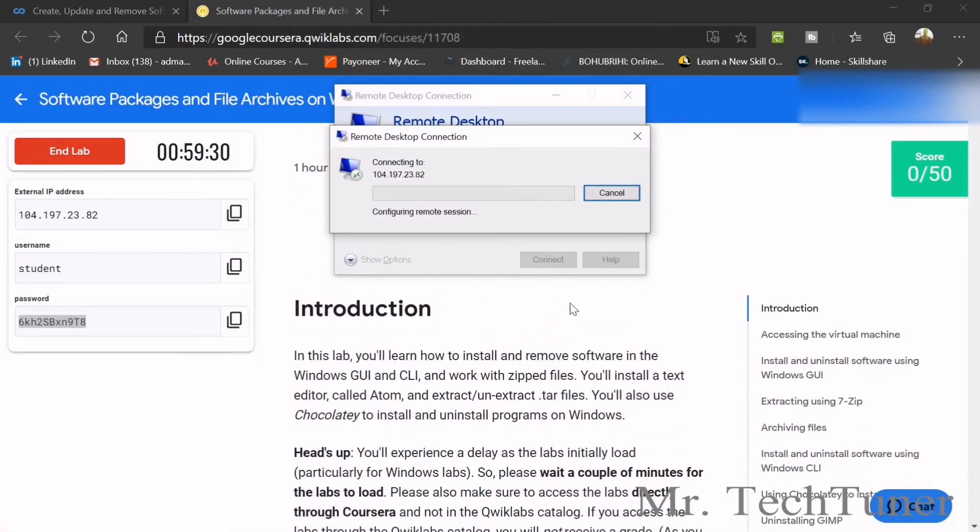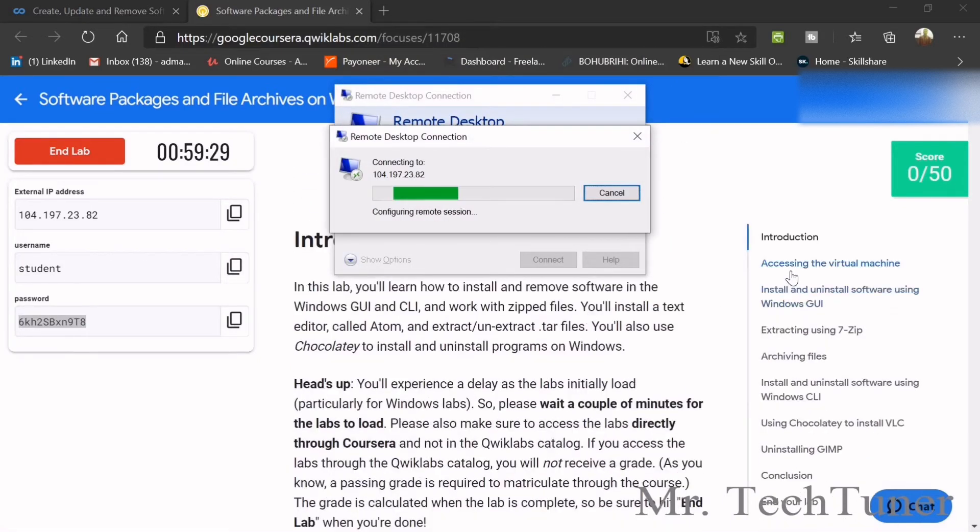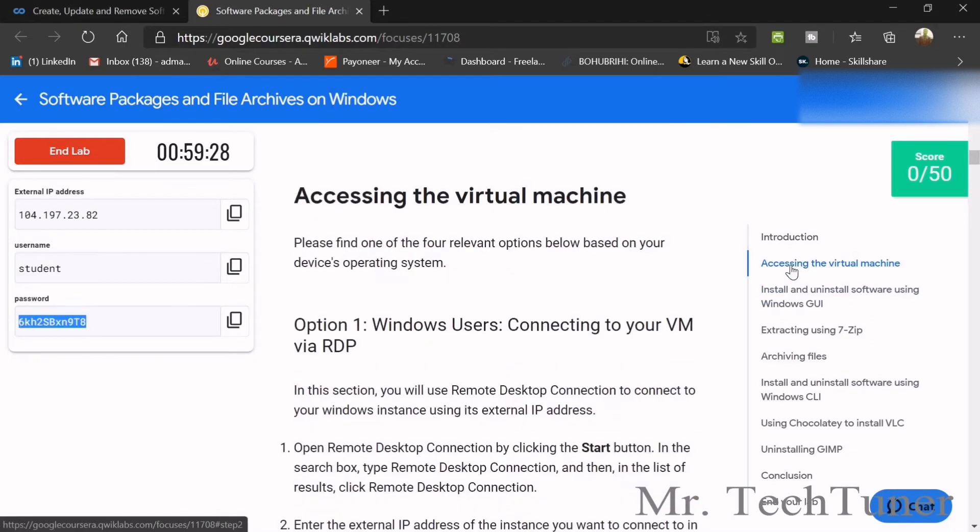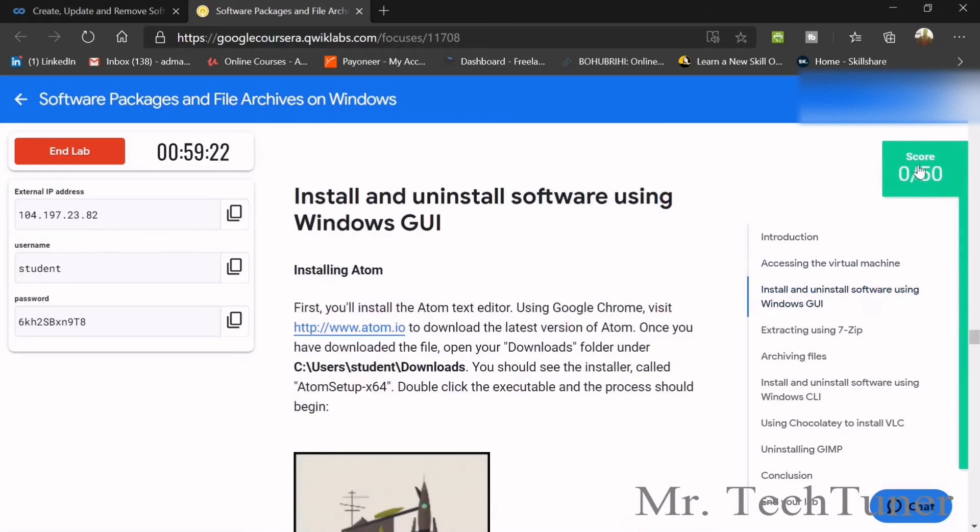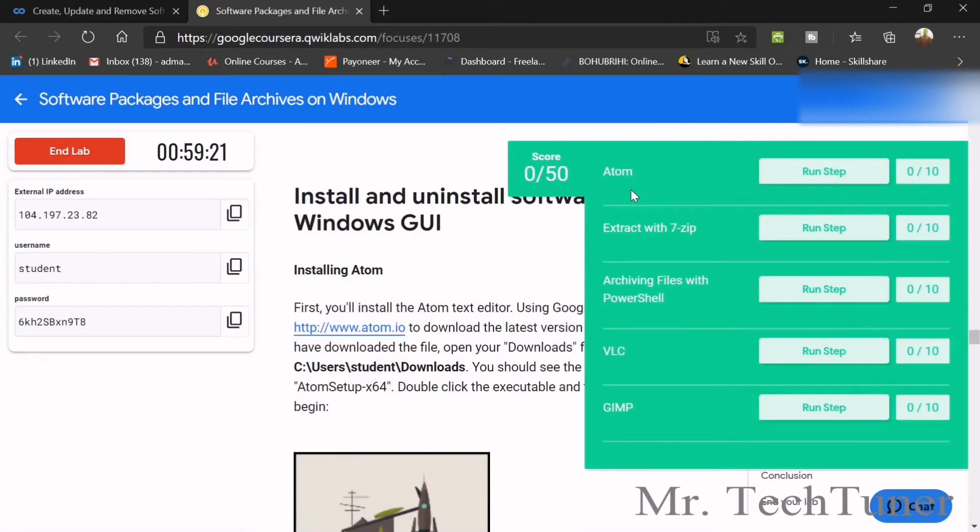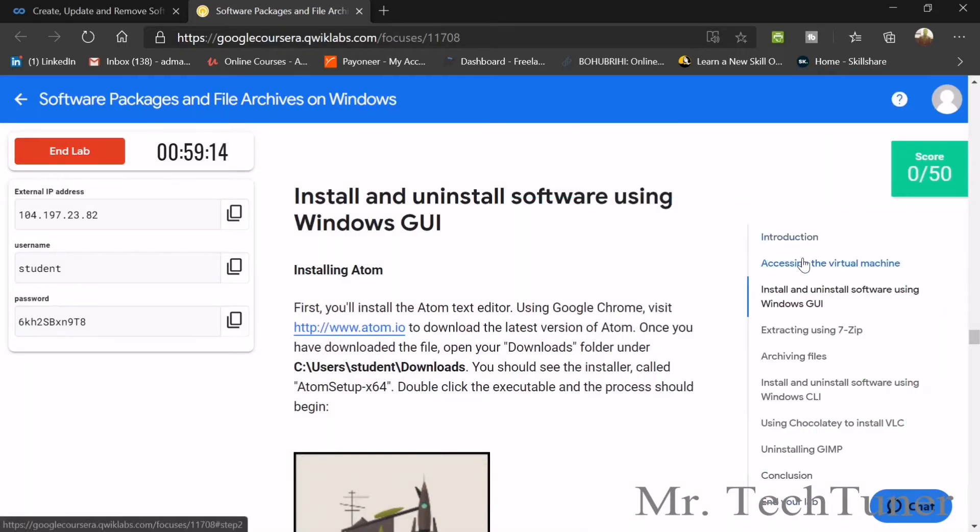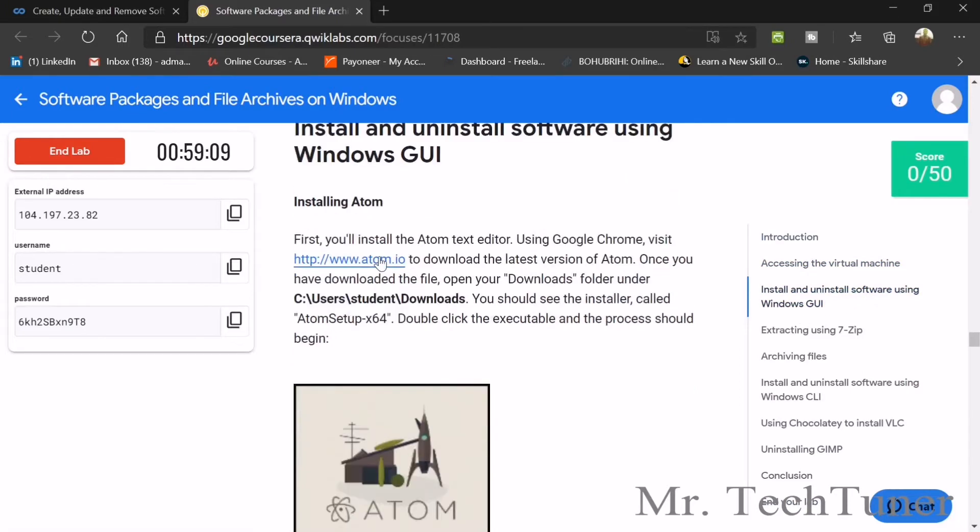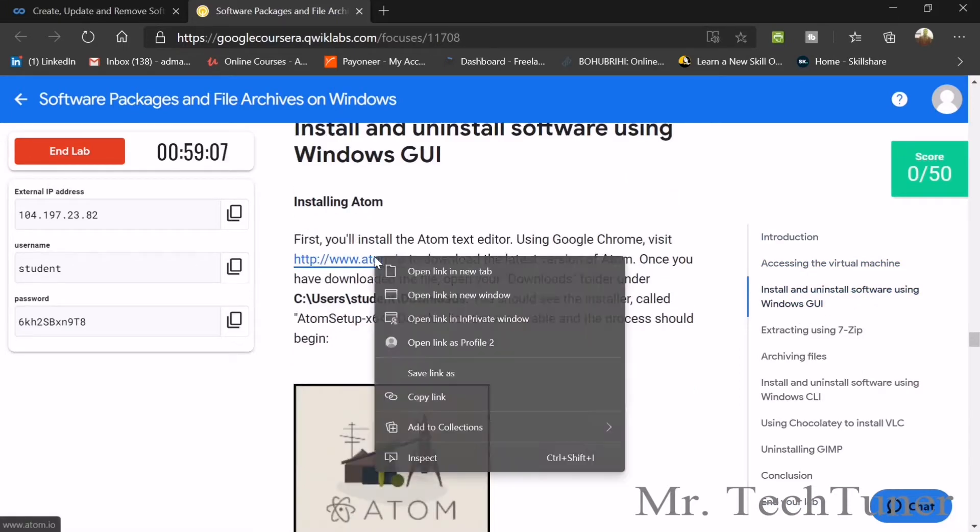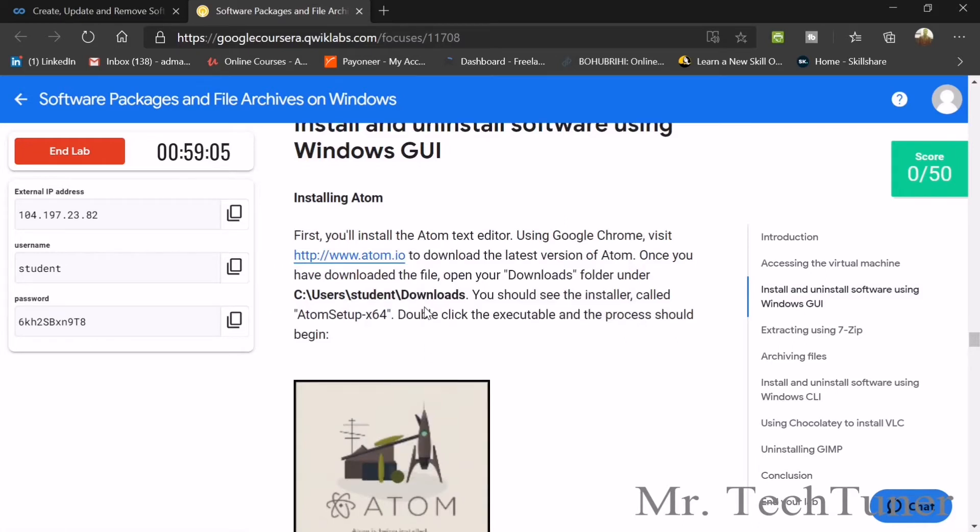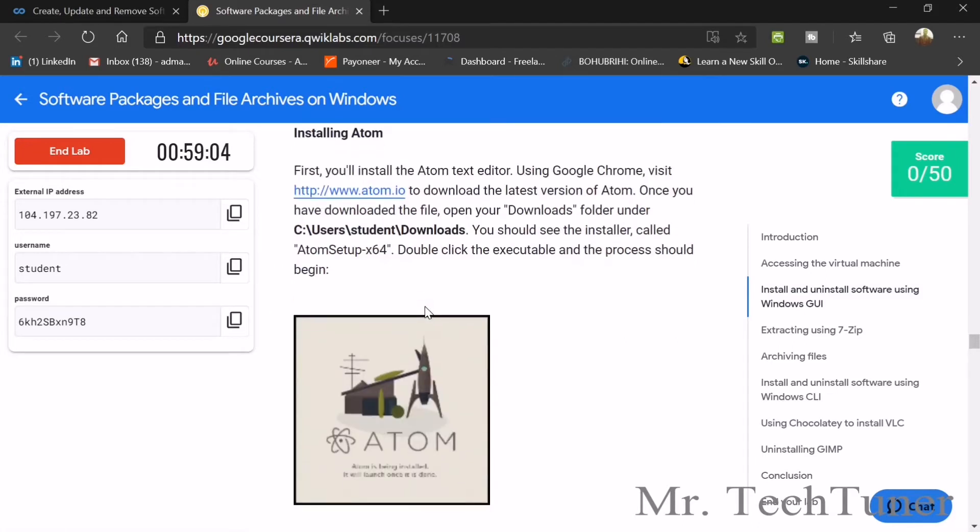Copy the IP address and paste it. Copy the student name, paste it, copy the password and paste it. Now our remote desktop connection is loading. We're accessing the virtual machine. We need to install and uninstall software using GUI. We need to go through five steps. First we need to copy the link to download the Atom file, then open the download folder.